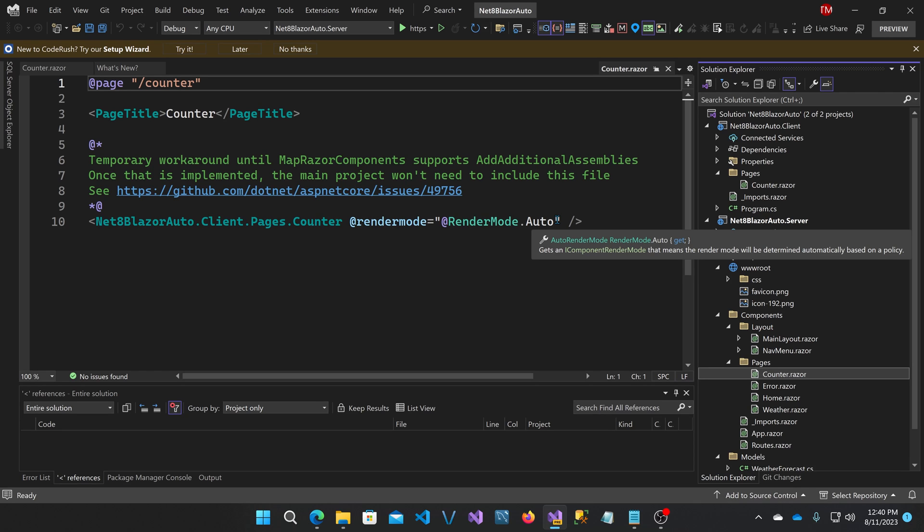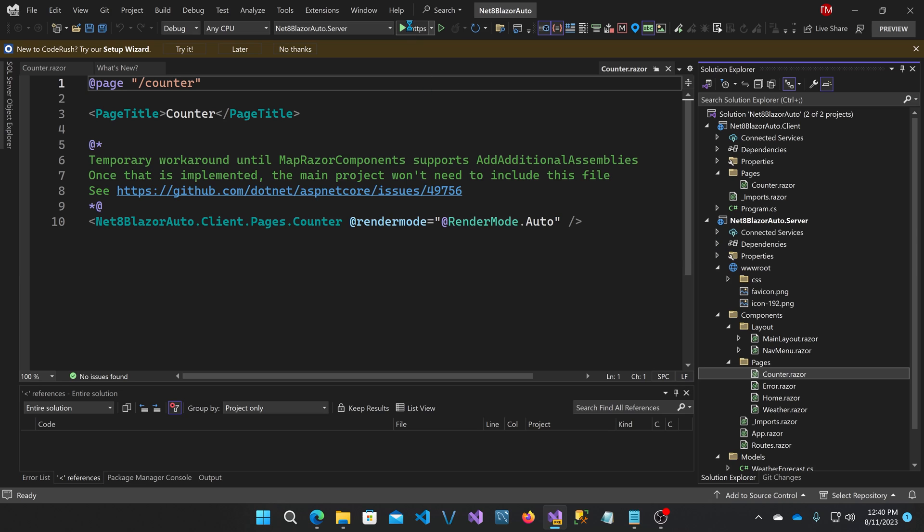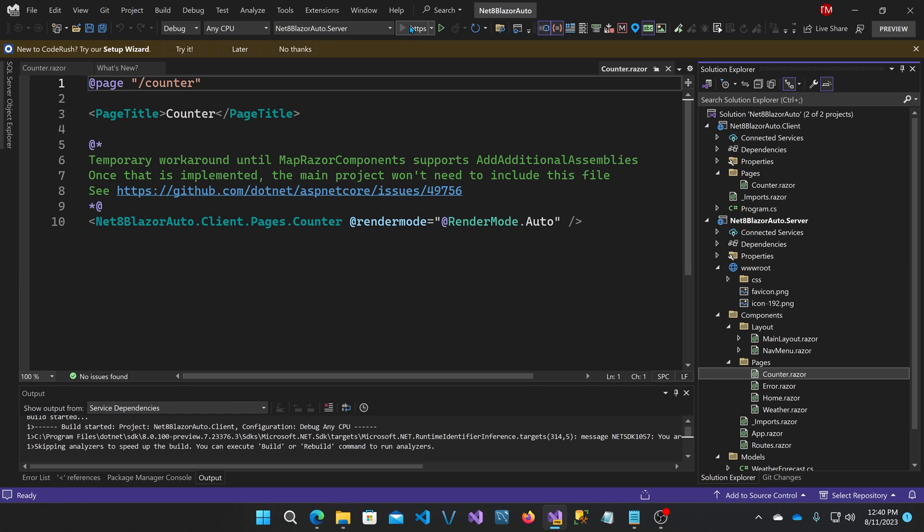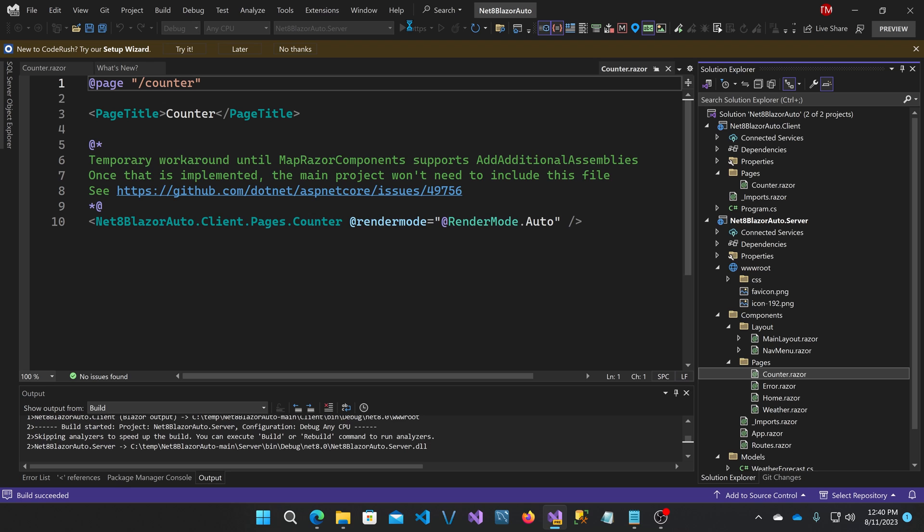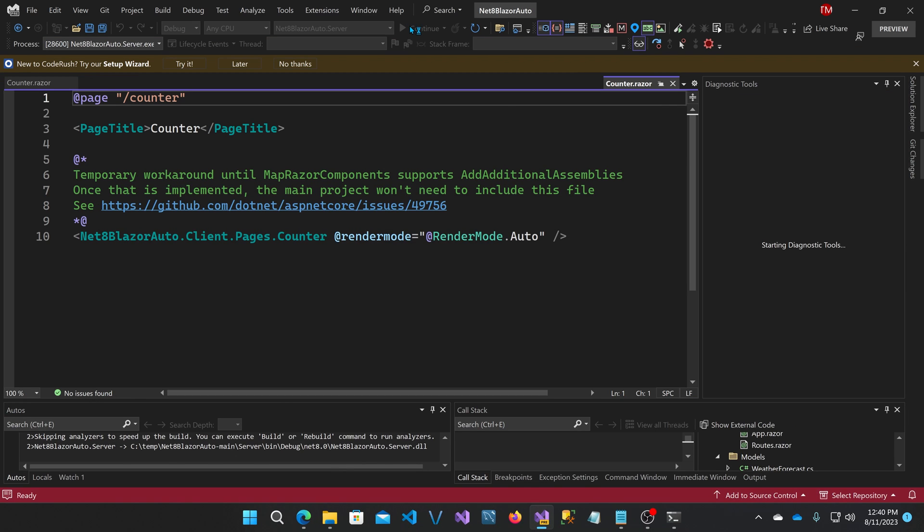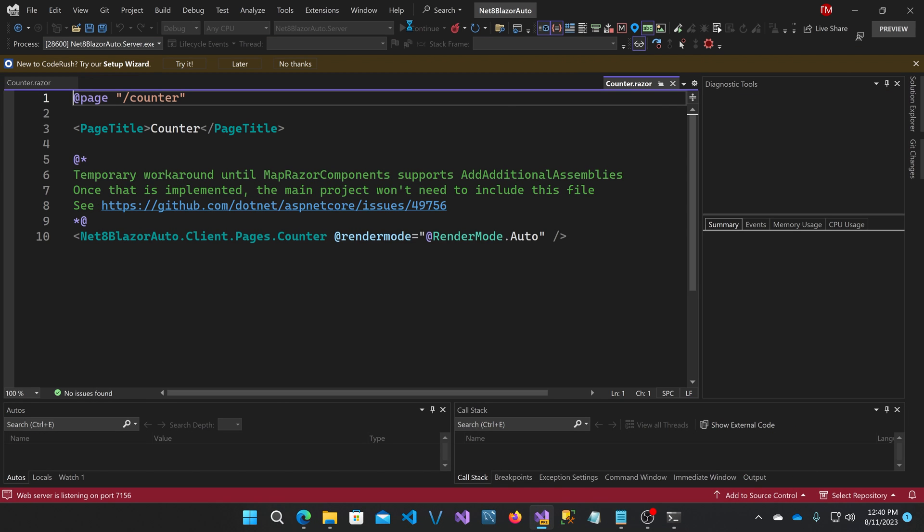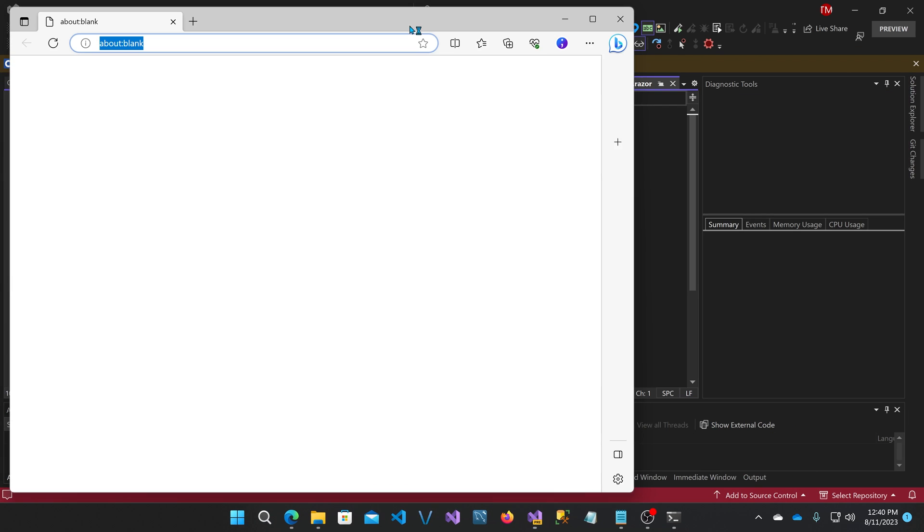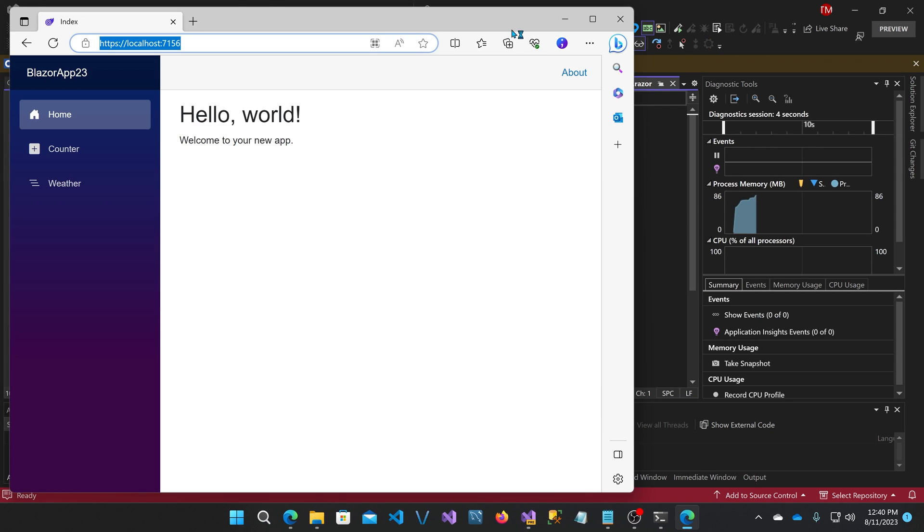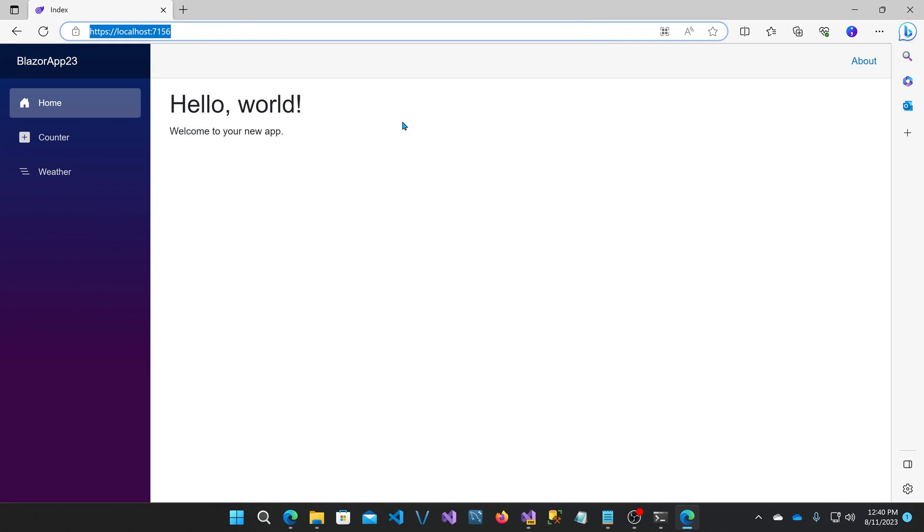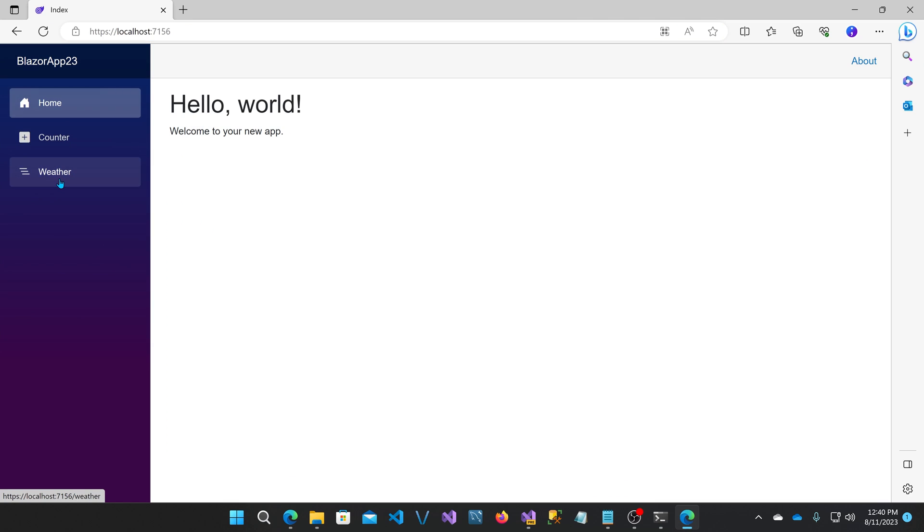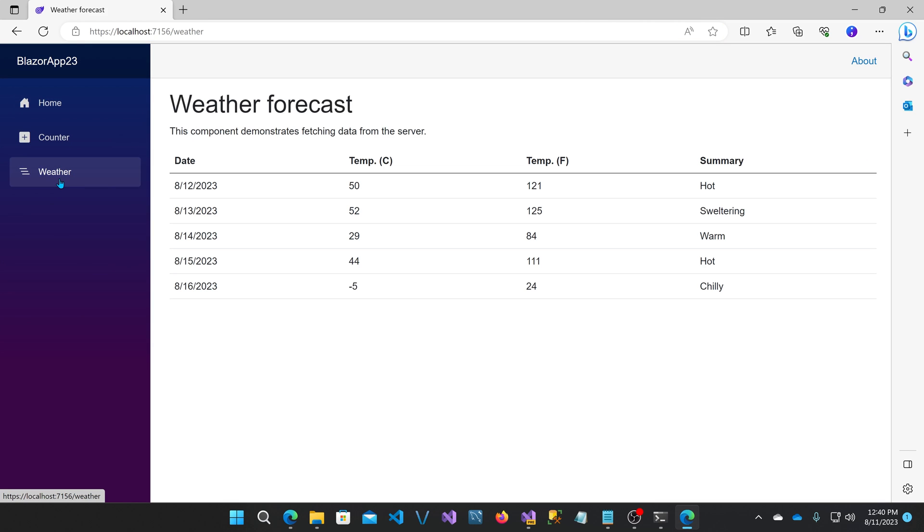So let's take a look at this in action. At this point, we're looking at Blazor components that are rendered on the server. This home page, this weather page is actually rendered on the server too, and it's streamed to the client.